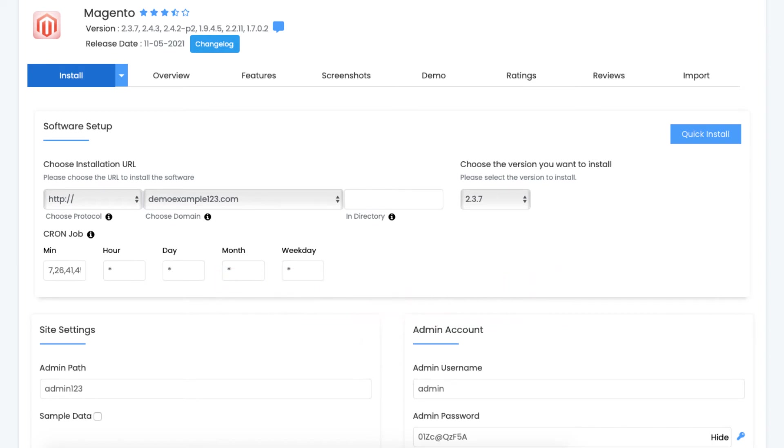Next you'll see cron job. If you want to change this to something else you can. I recommend keeping this as is unless you know what you're doing regarding this.